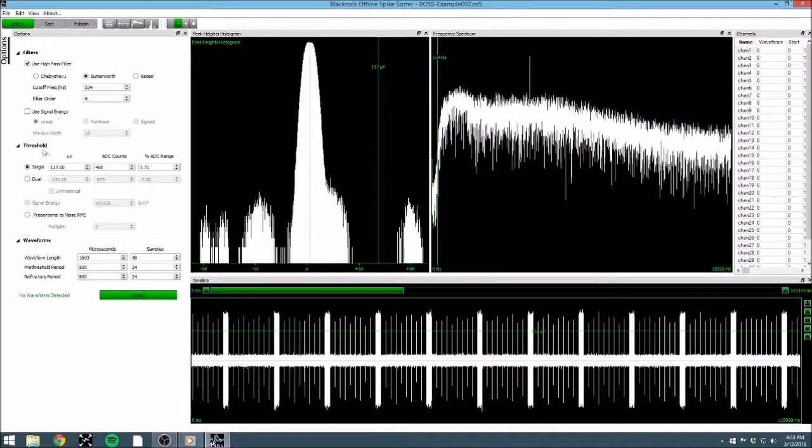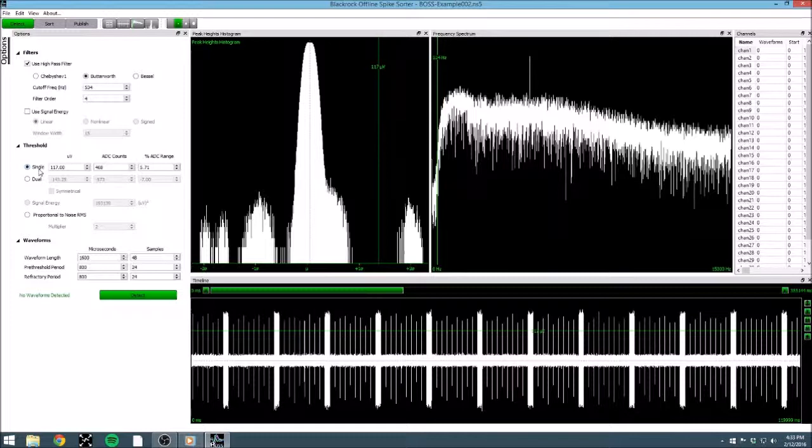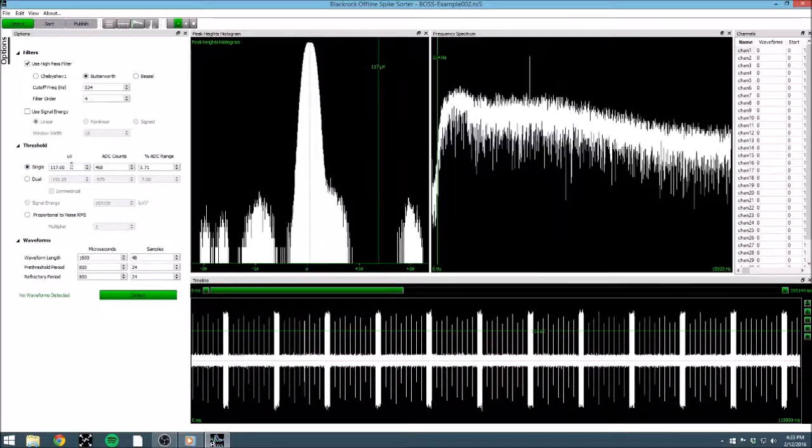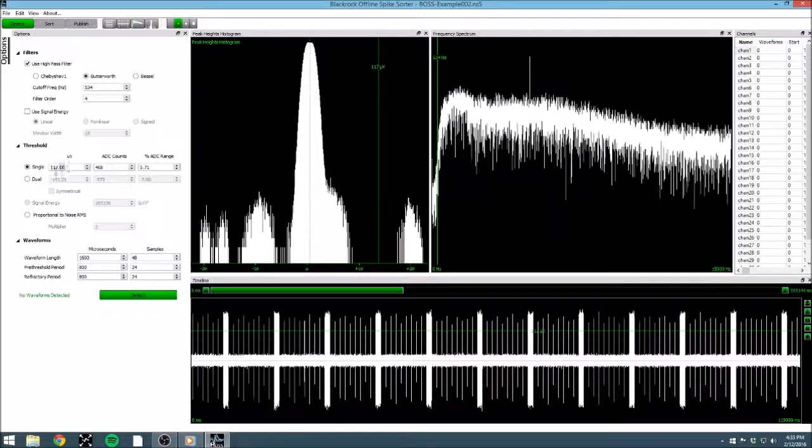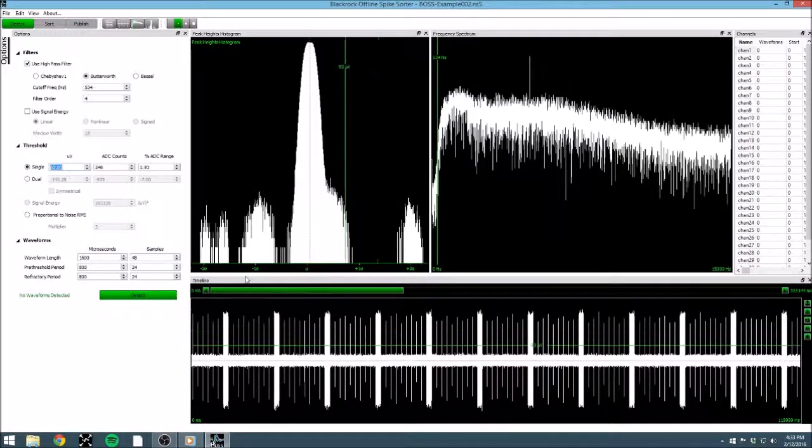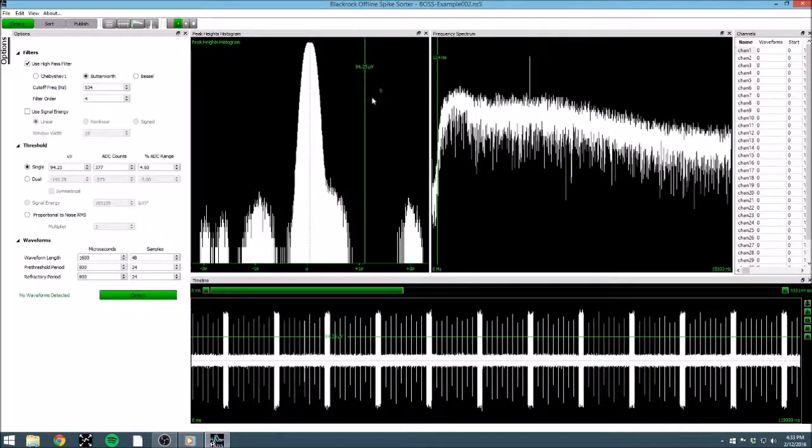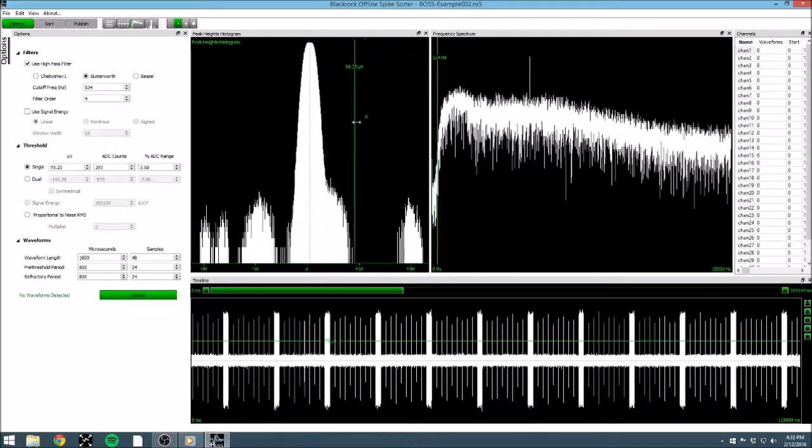The next step is thresholding, deciding at which level a signal must pass to be counted as an action potential. By default, BOSS is set up for a single threshold. This is a bar that a signal must cross to be extracted as a spike. You can adjust the threshold here, or you can change it on the timeline, or even the peak-heights histogram.